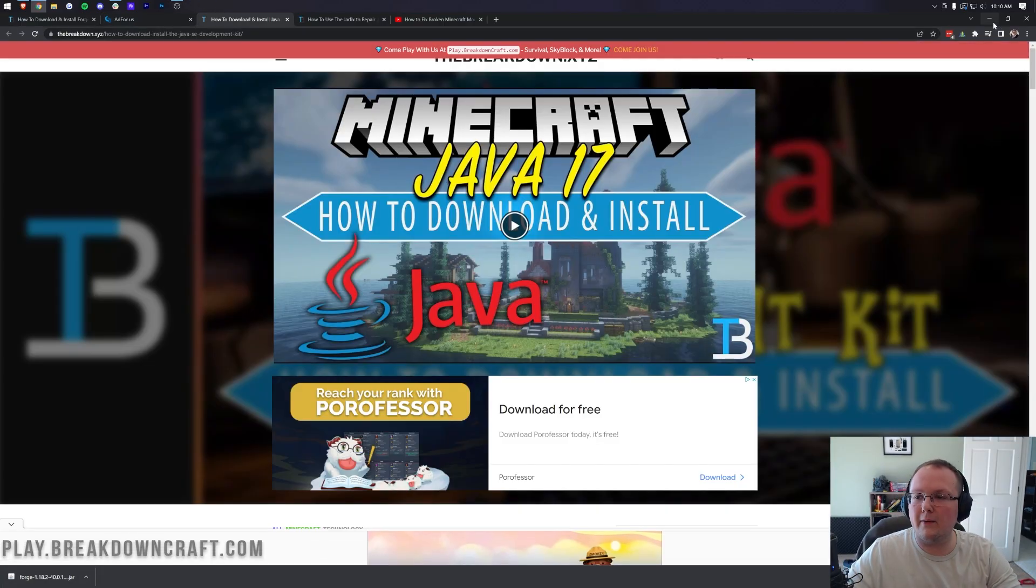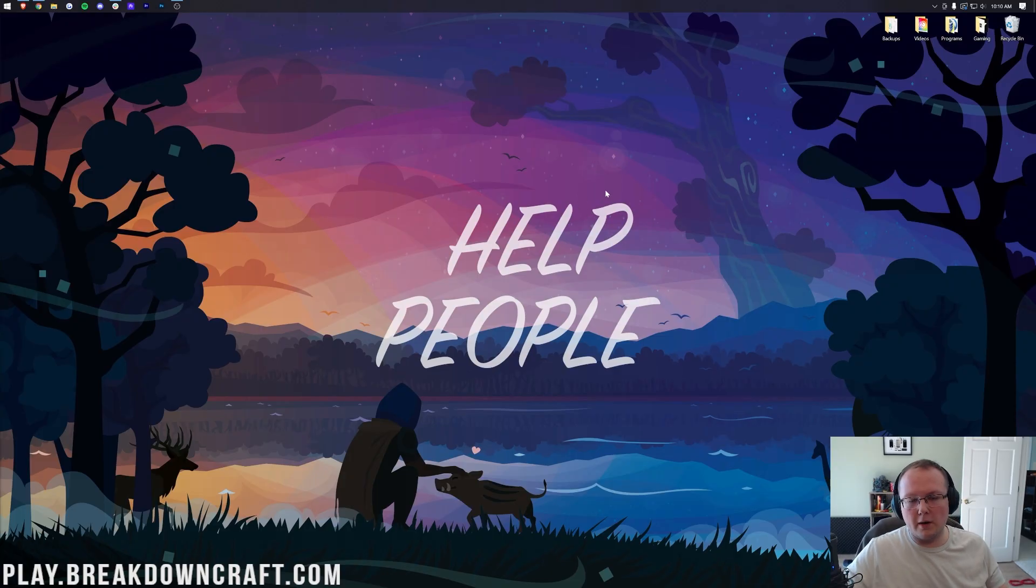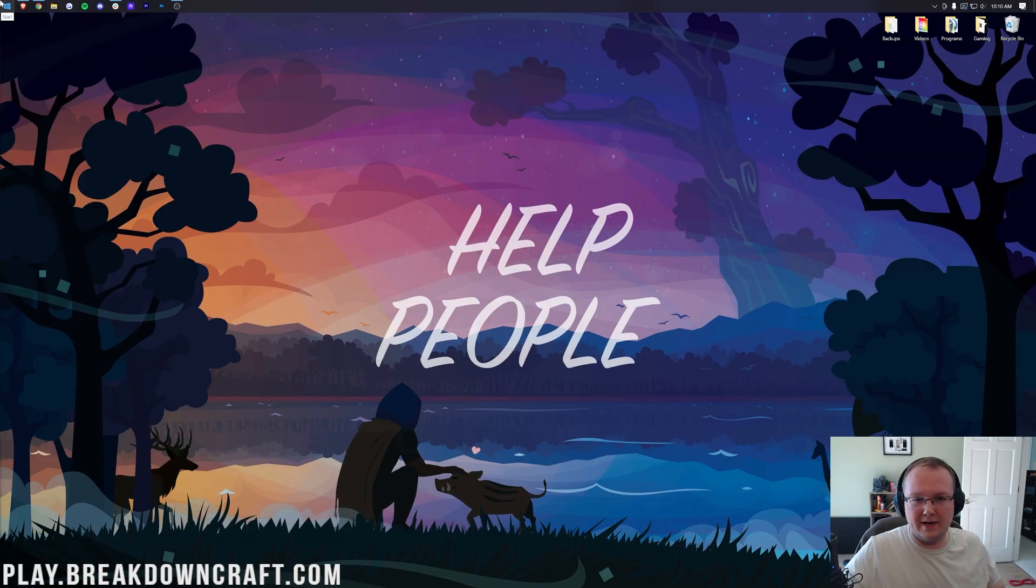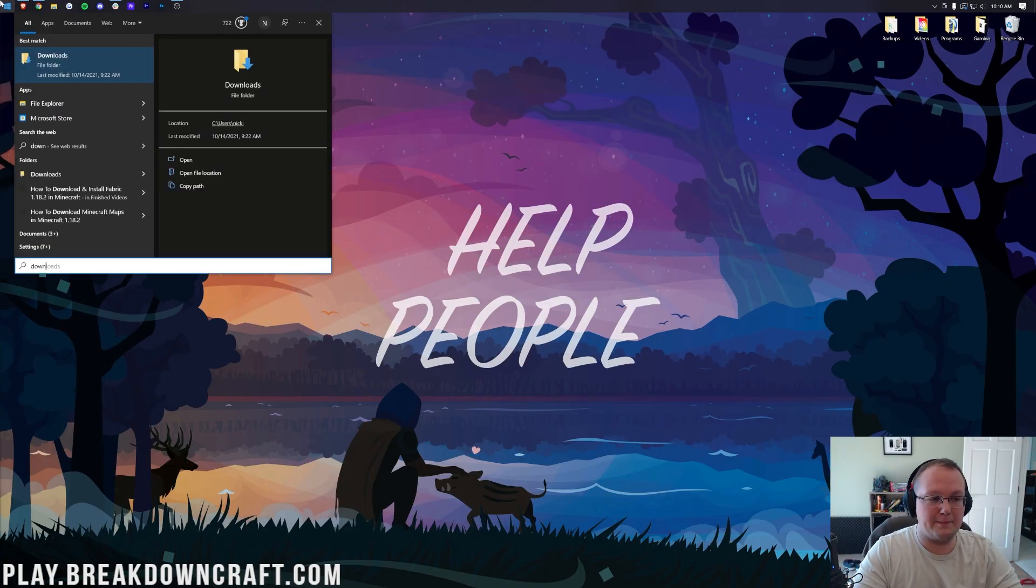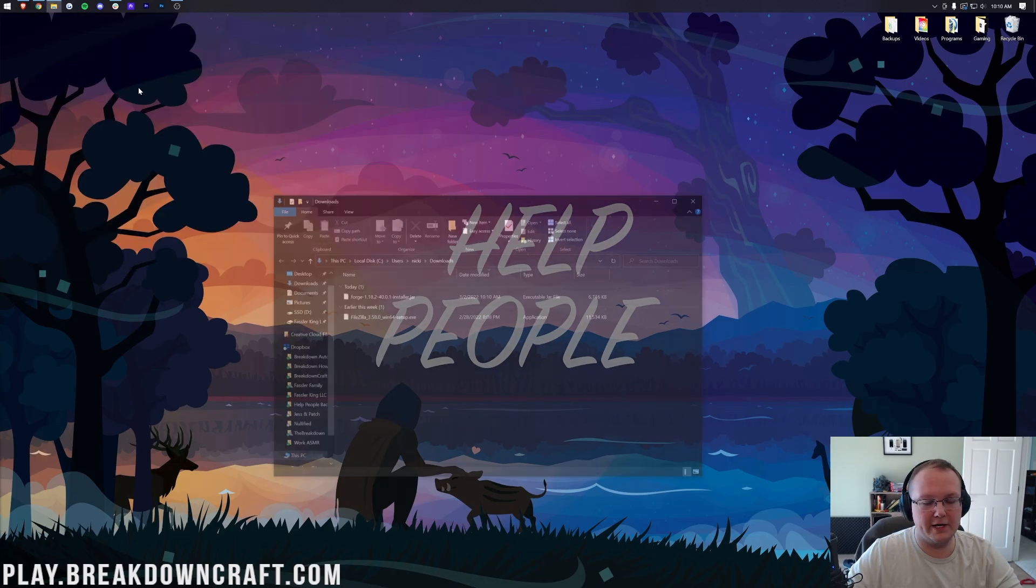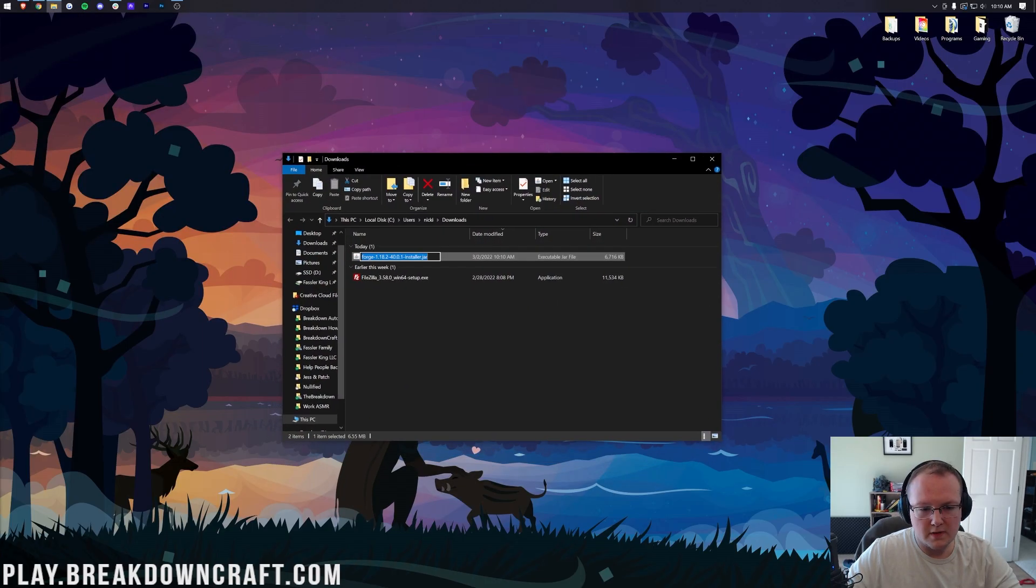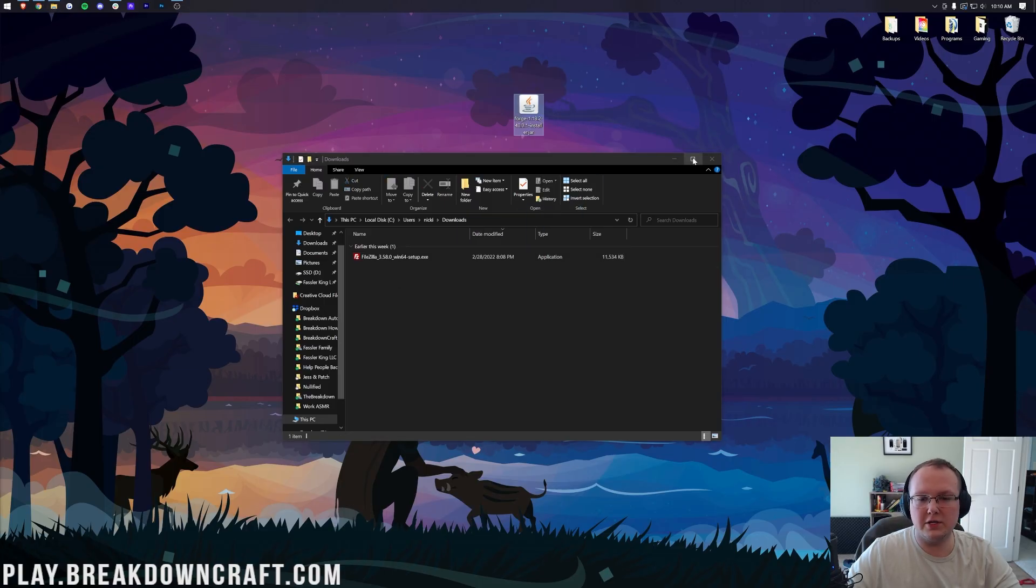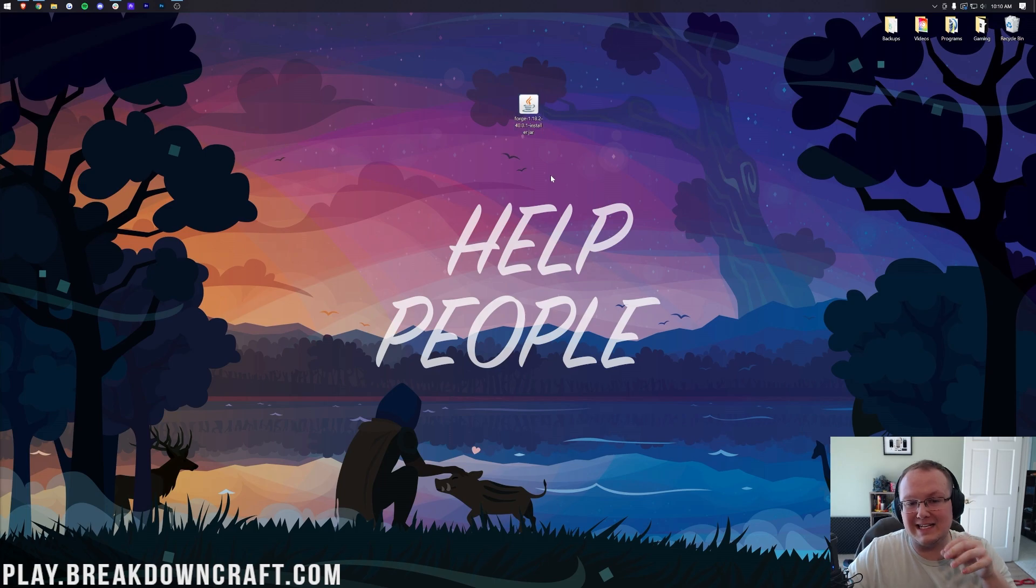Now we can minimize our browser and we need to get Forge to our desktop. It's not going to live there long, but it's much easier to deal with it if it's on your desktop. Click the little Windows icon, type in Downloads, open this Downloads file folder, and in here you will find Forge Installer. Go ahead and drag and drop this to your desktop just for ease of use.